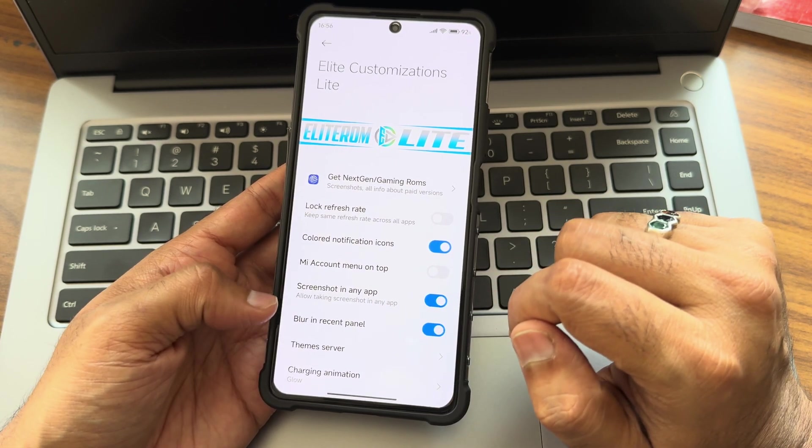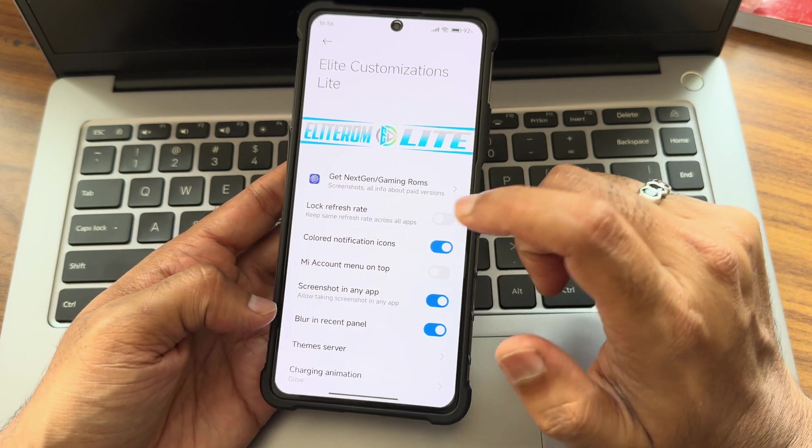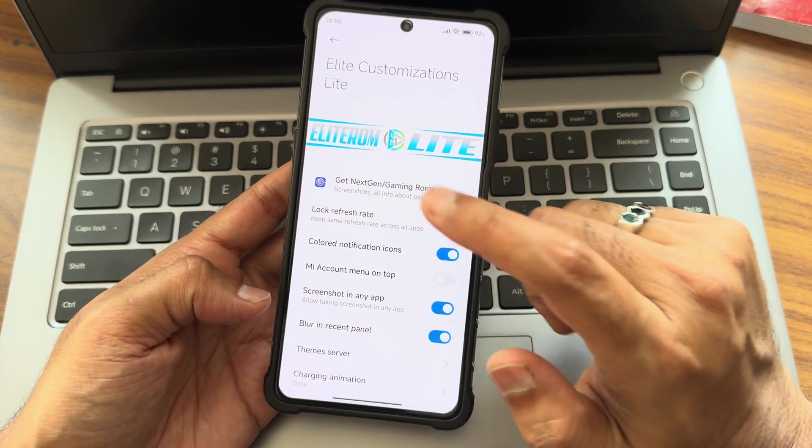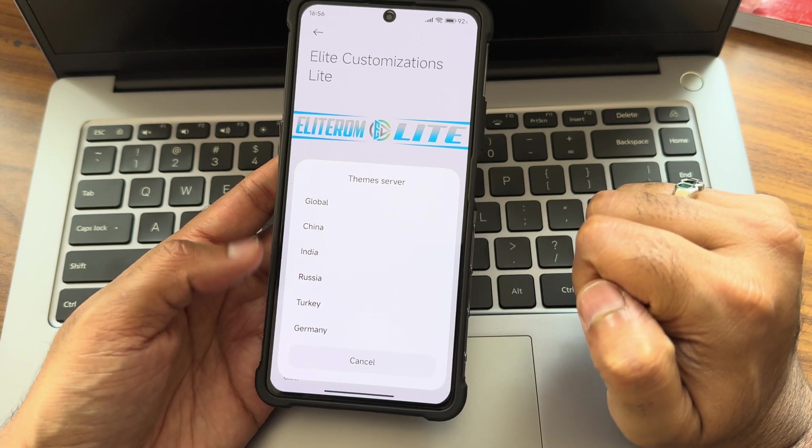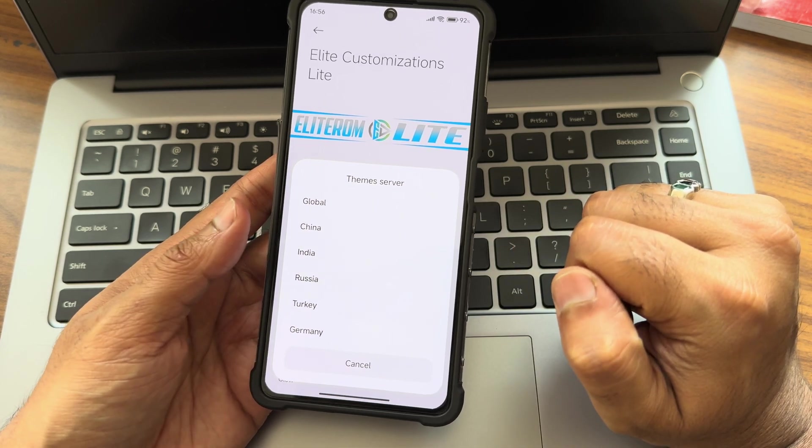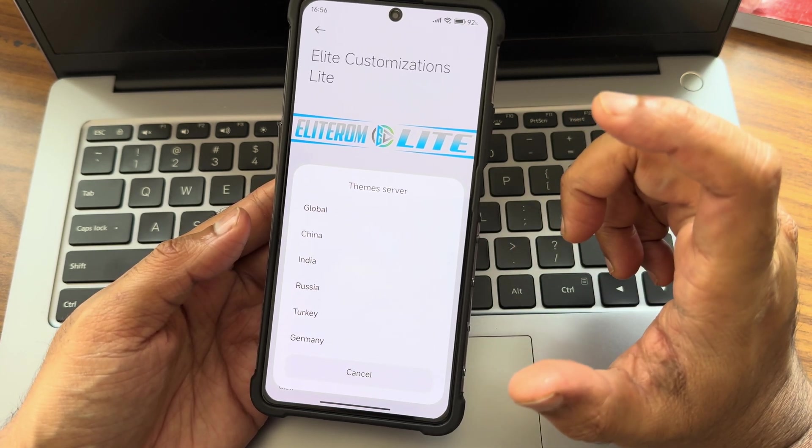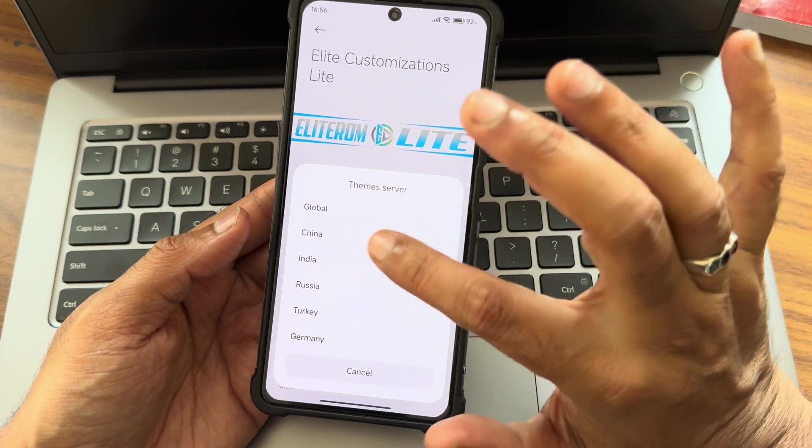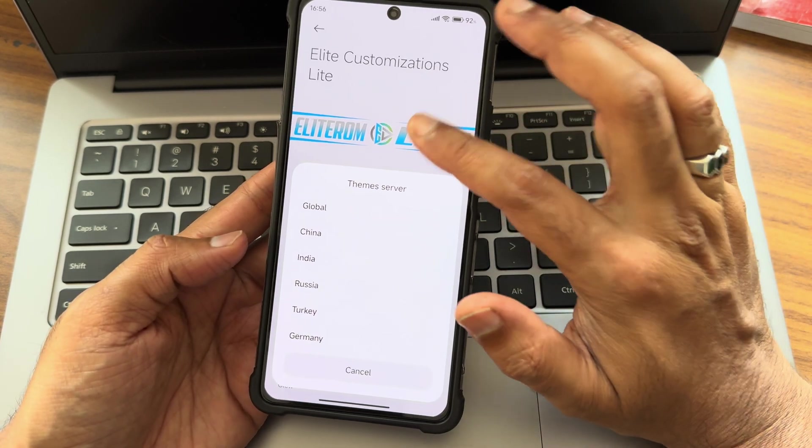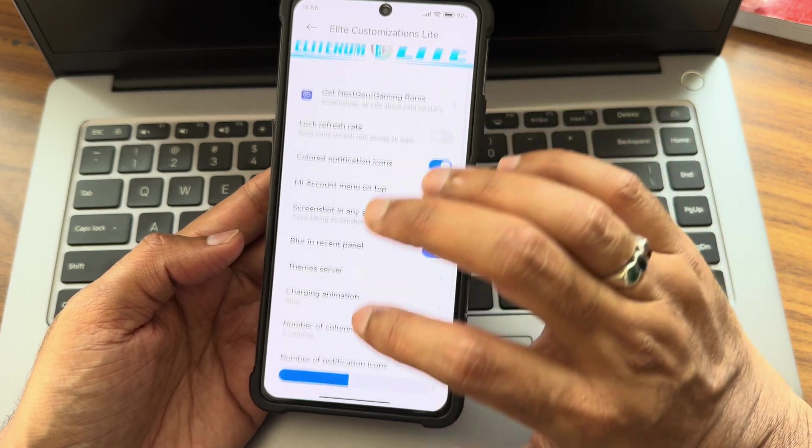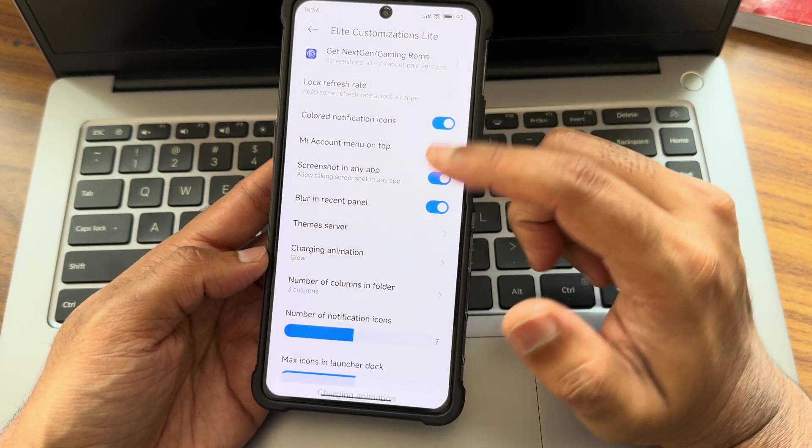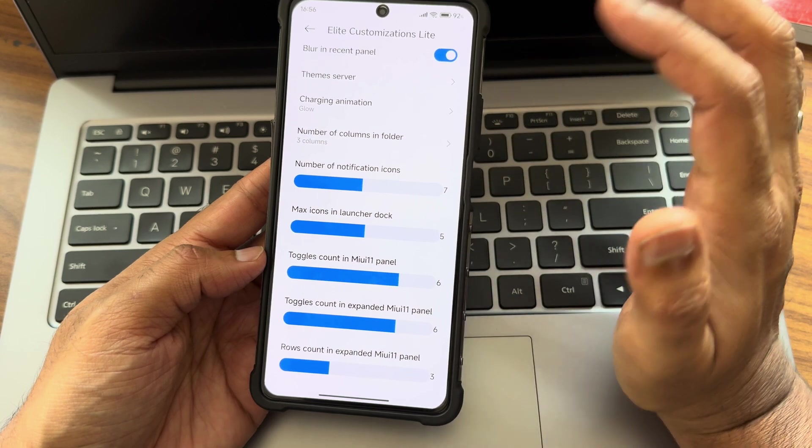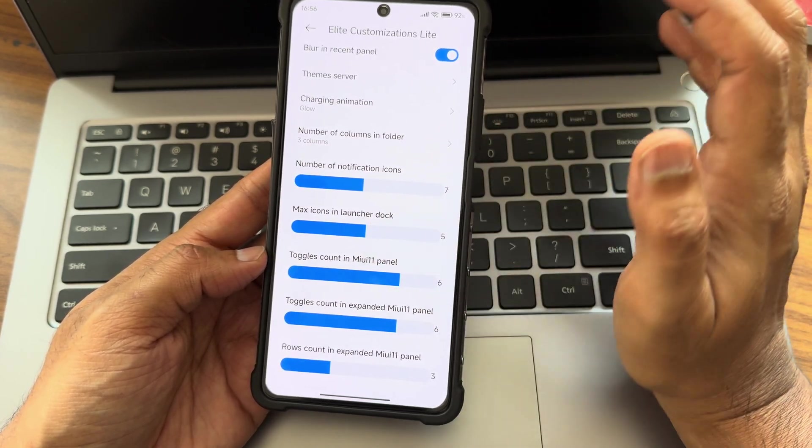Mi account menu on top - if you want it, you can enable or disable from here. Blur in recent panels has been added here in the Lite customizations. Theme server - you can select theme servers. This is a very good thing if you want to choose some particular area themes only, then you can select from this. It's a very handy feature you will definitely love once you use that.